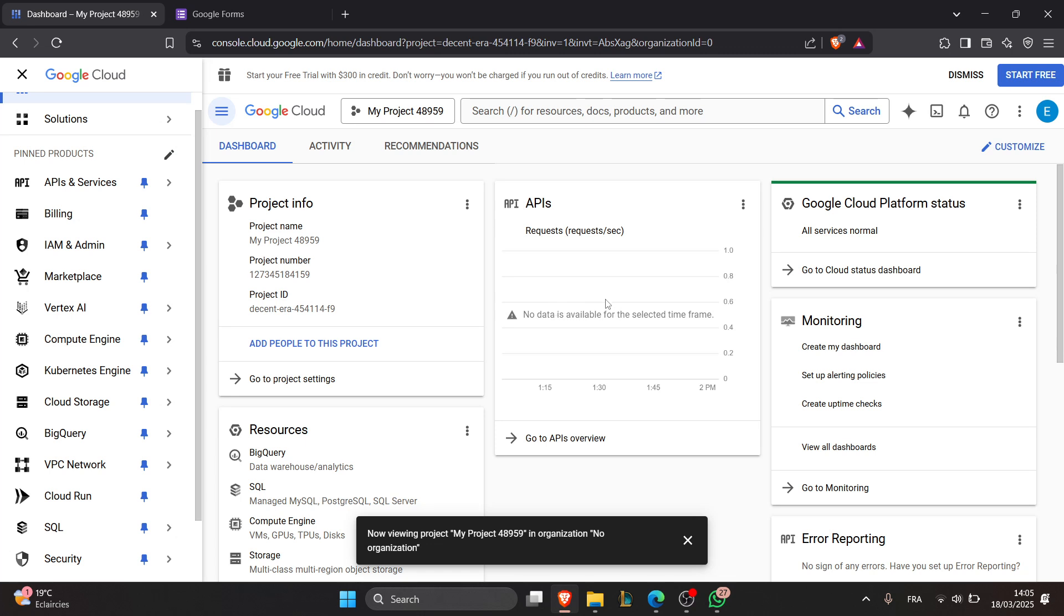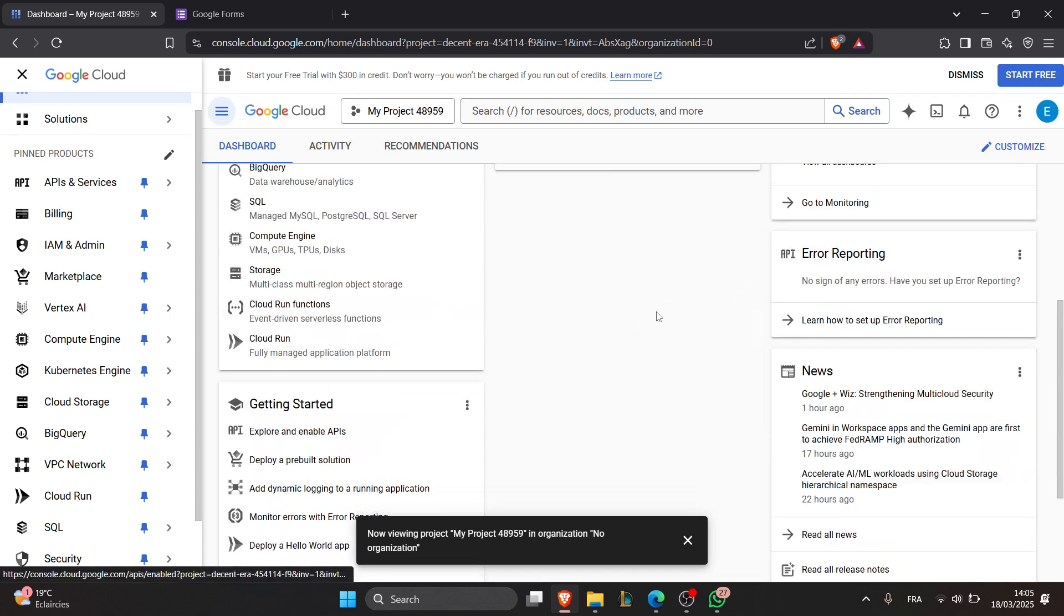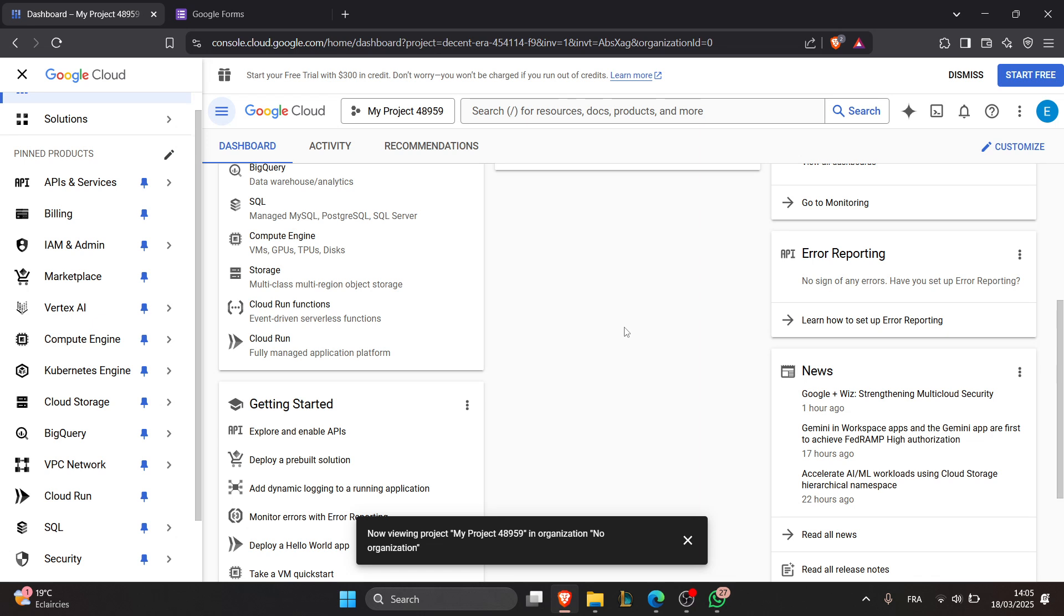For the fifth step, handle responses. Retrieve responses using the API to automate data collection into Google Sheets or database.